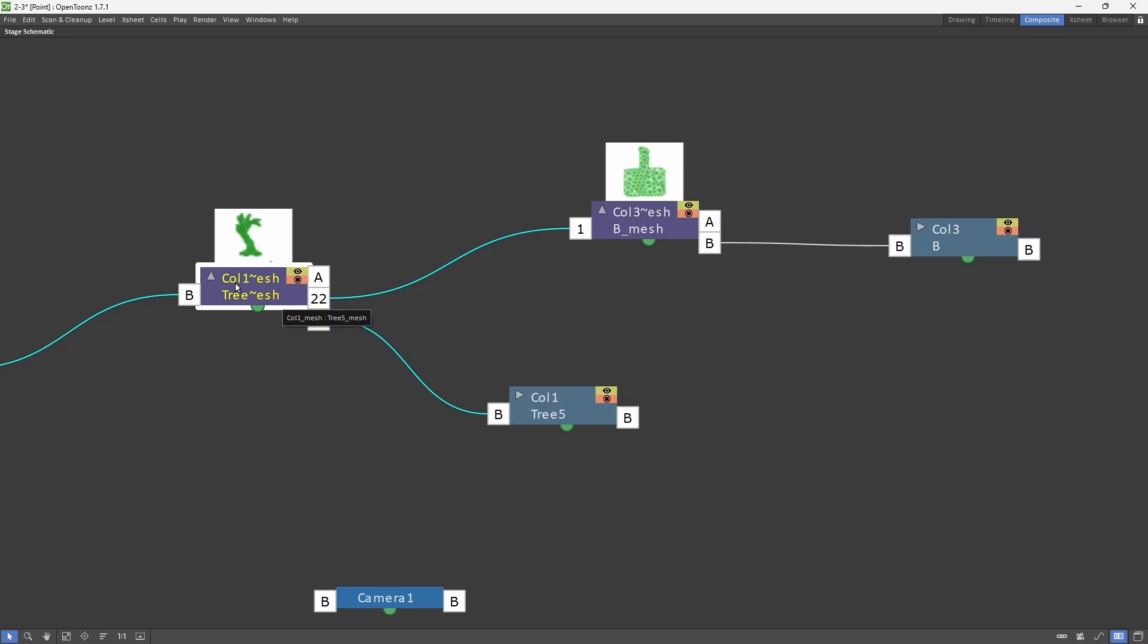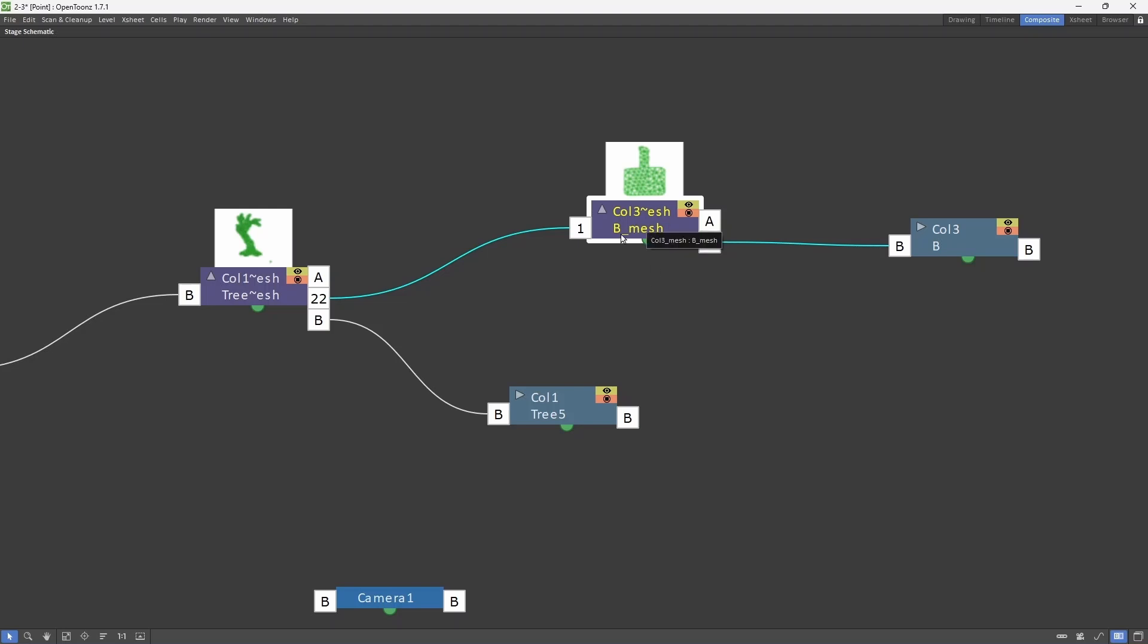This is the mesh for the tree, and this is the mesh for the banner. So we connect the mesh of the banner to the mesh of the tree. On one end, we have to select 1, which is the vertex point of the banner. That point is going to connect to the tree on vertex point 22.